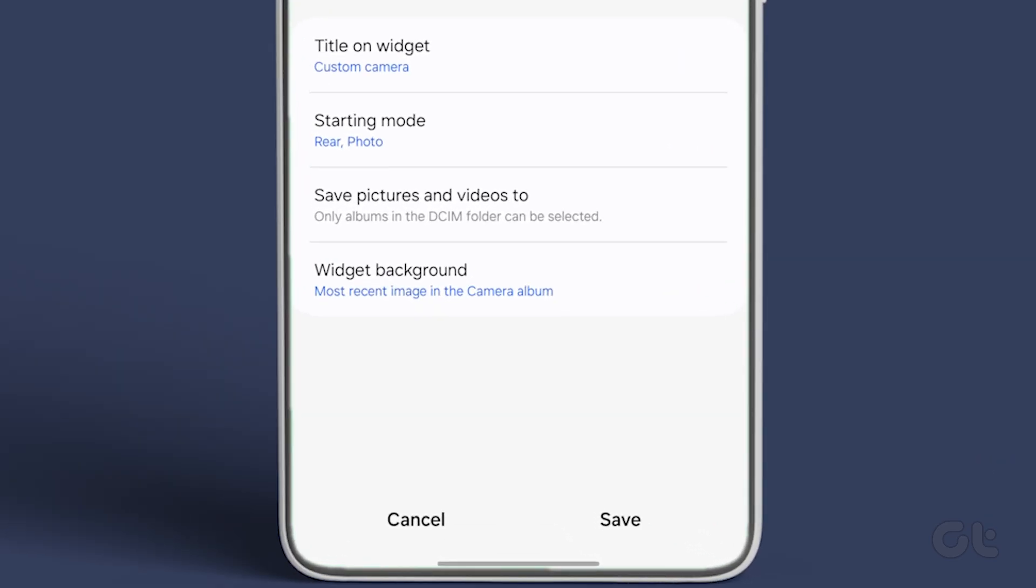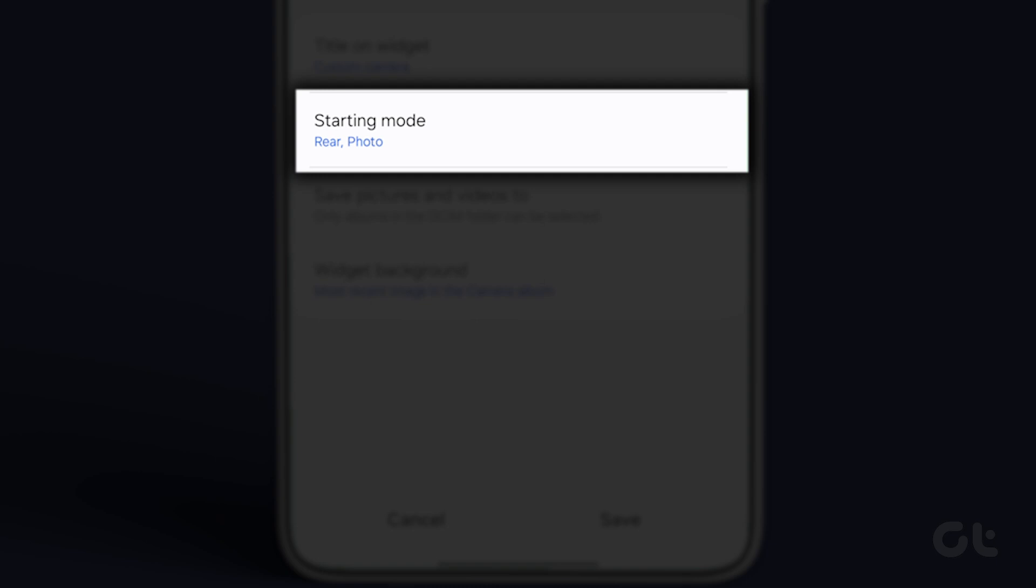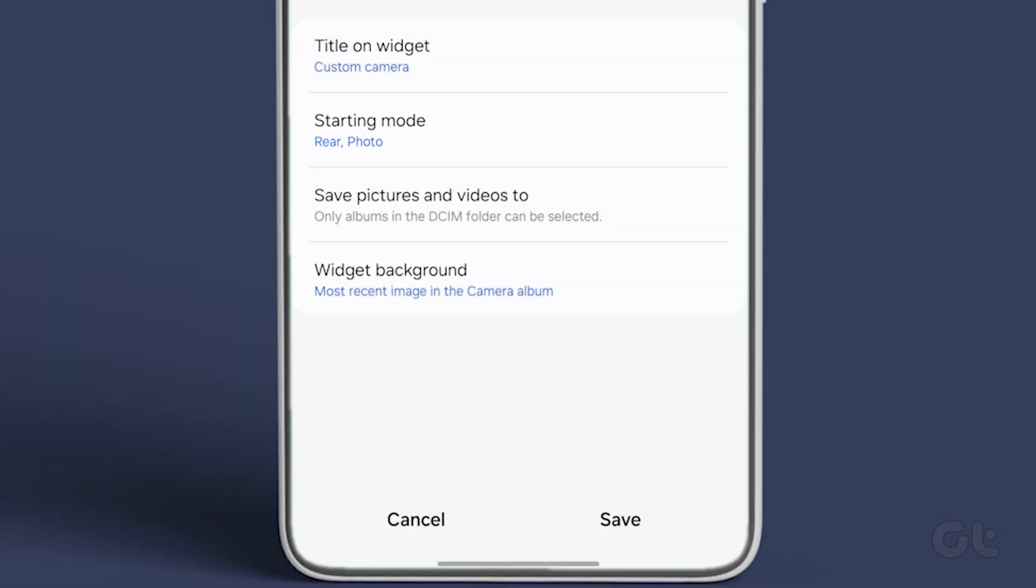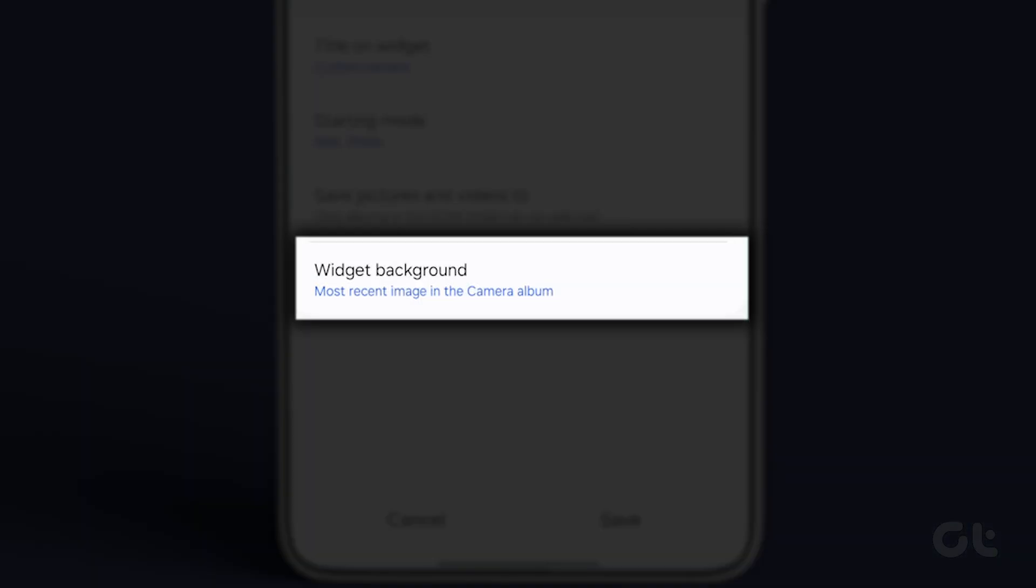Where you can customize the widget's name and choose from different modes. Additionally, select the album you want to display in the widget.